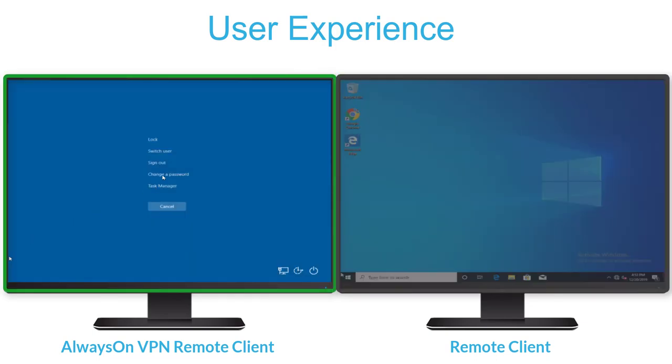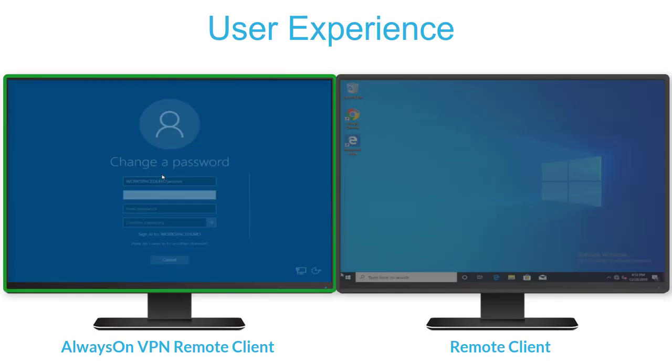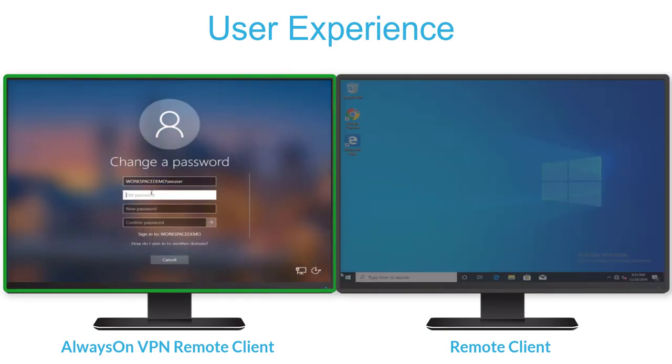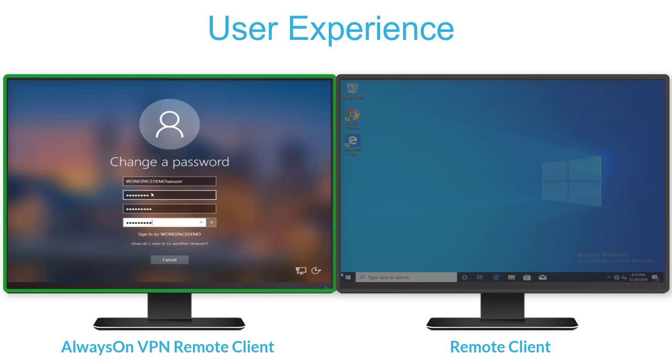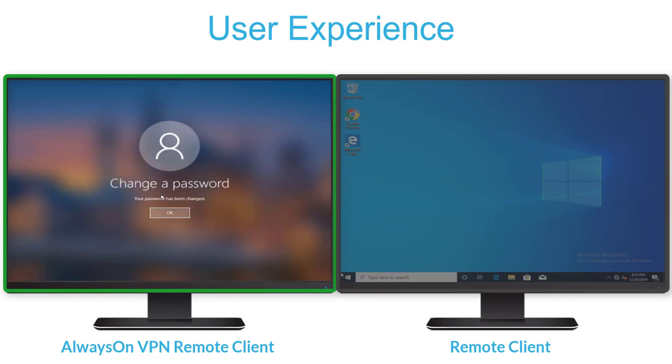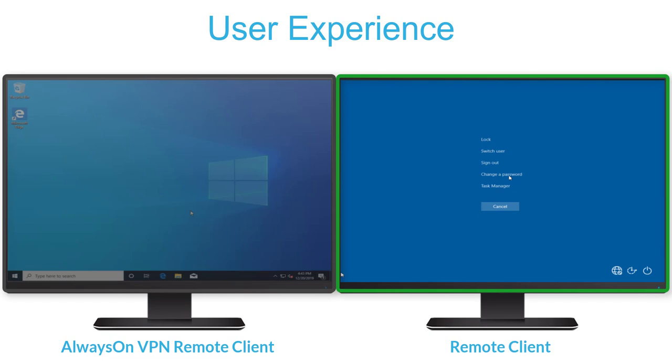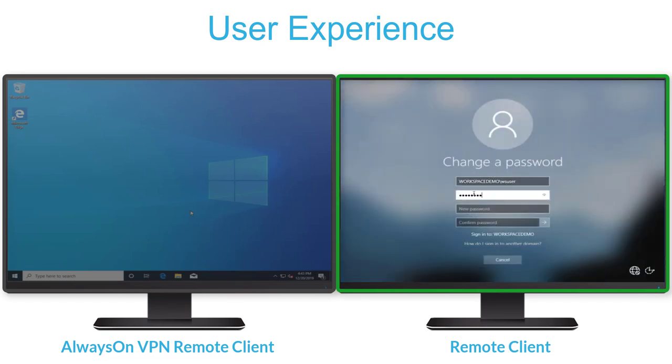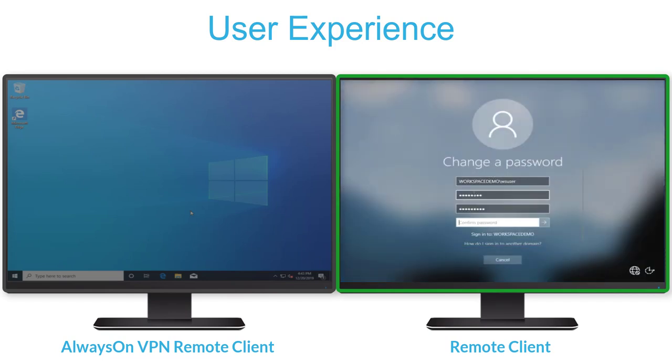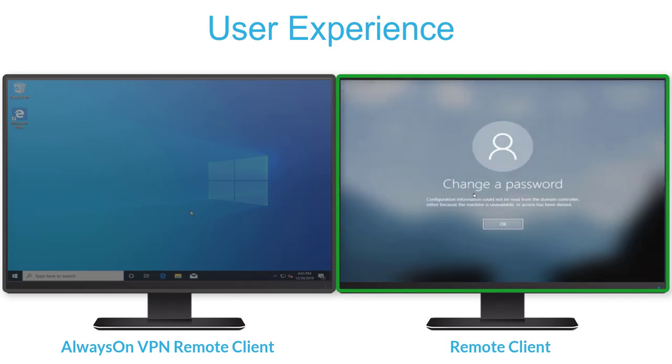With Always-On VPN, remote users may change their Active Directory password if, for example, they think it was compromised or as security policy dictates. Without Always-On VPN, remote users cannot change their Active Directory password as needed.